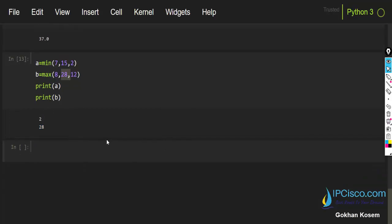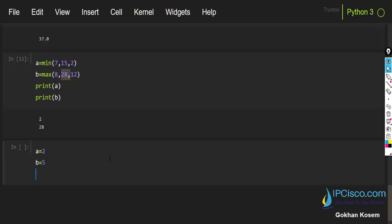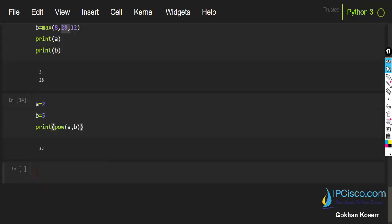The second built-in function is pow, which is used to find the power of a number — any power of a number, as we showed in previous examples. Here I'll assign a equals 2 and b equals 5, then use pow(a, b). The result is 32, which is similar to using the power operator.